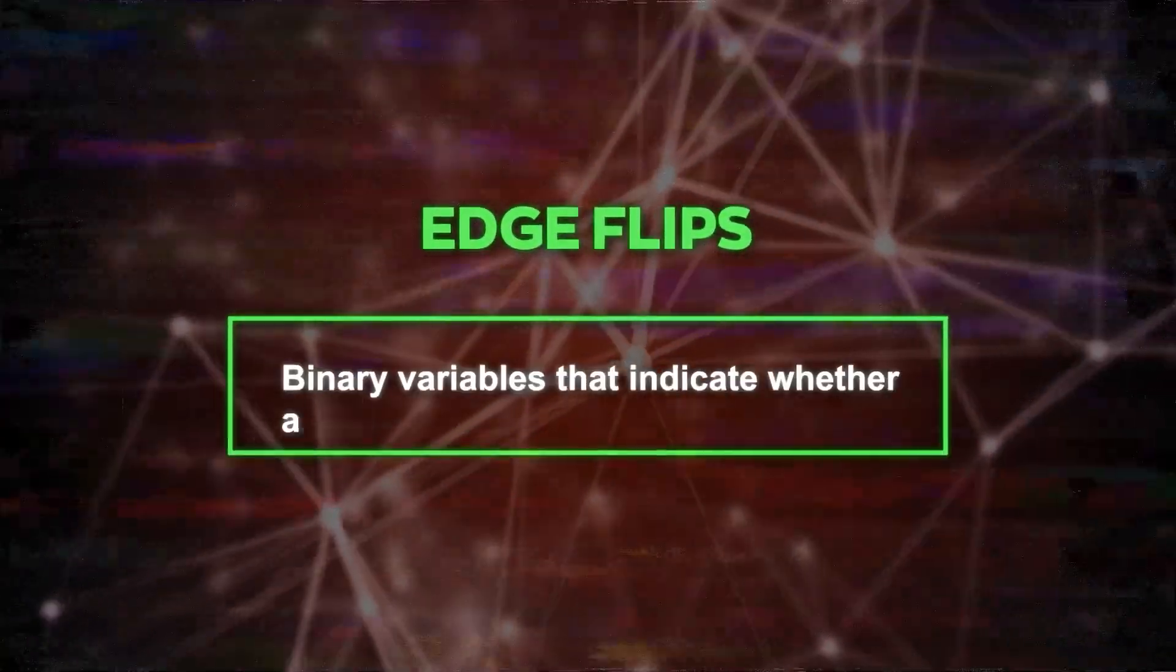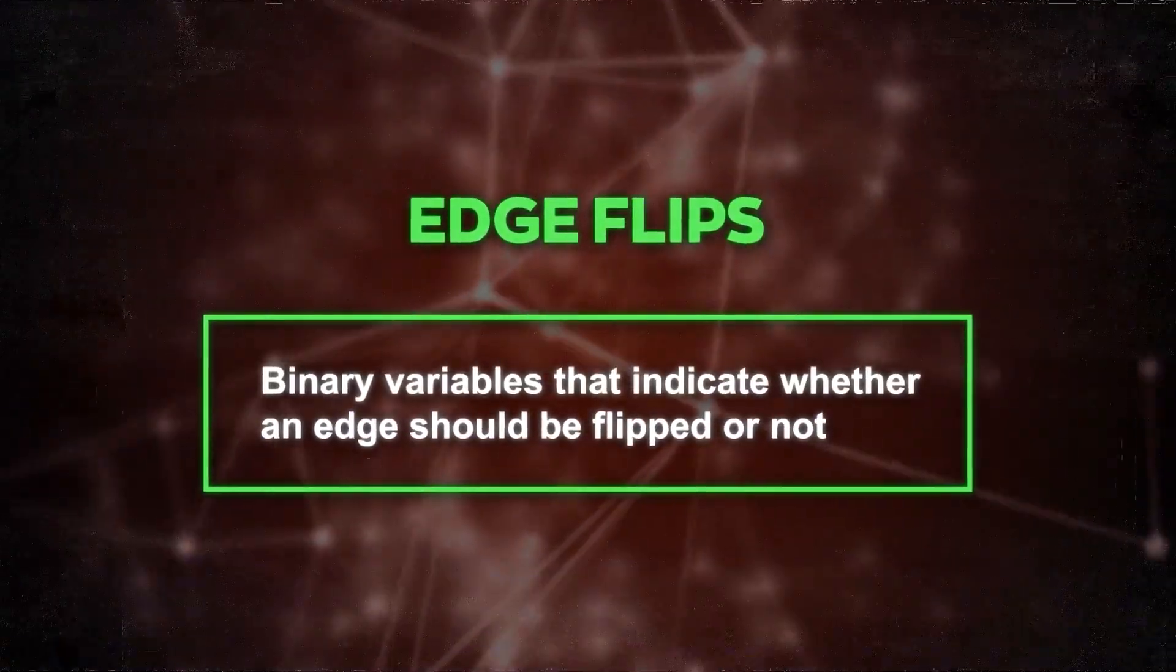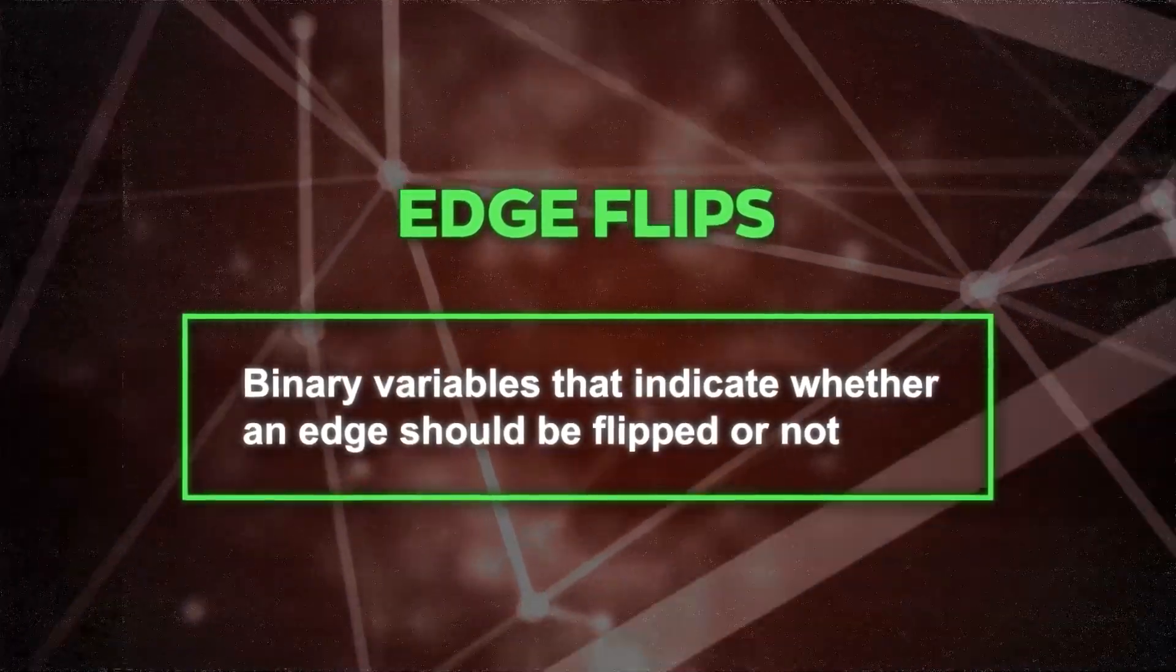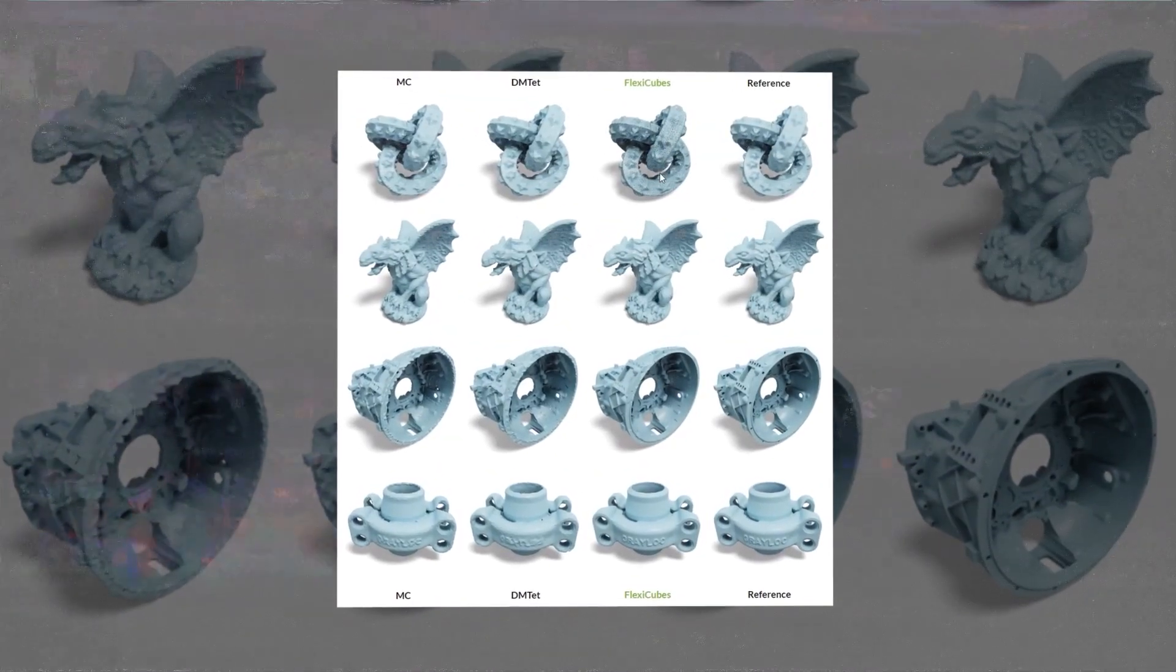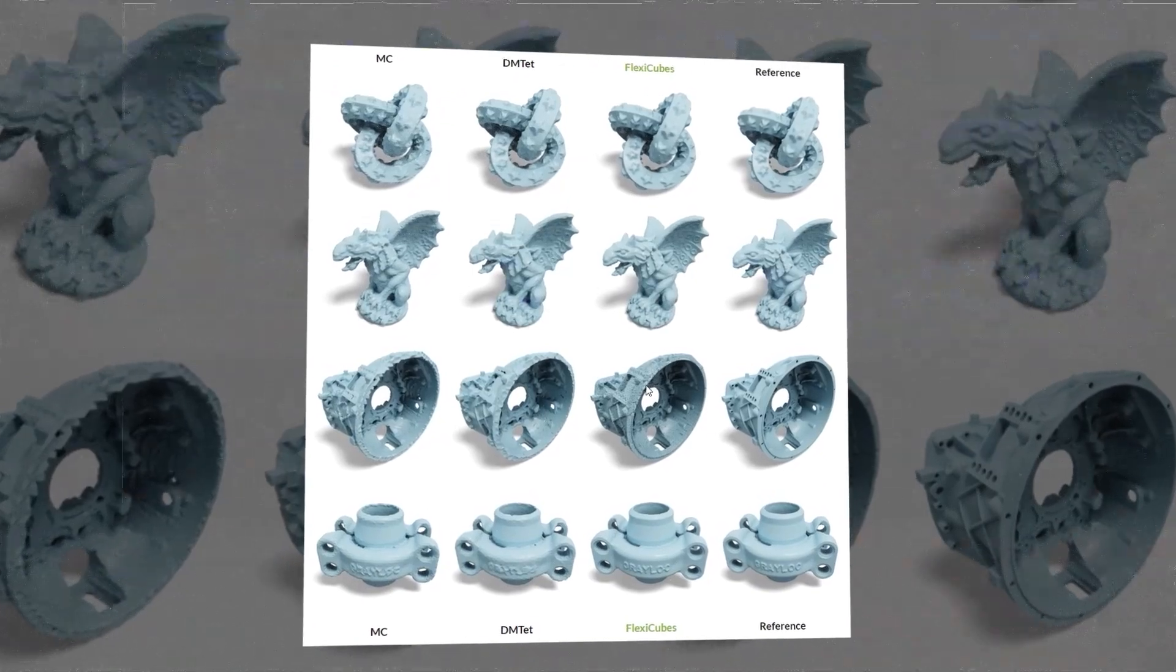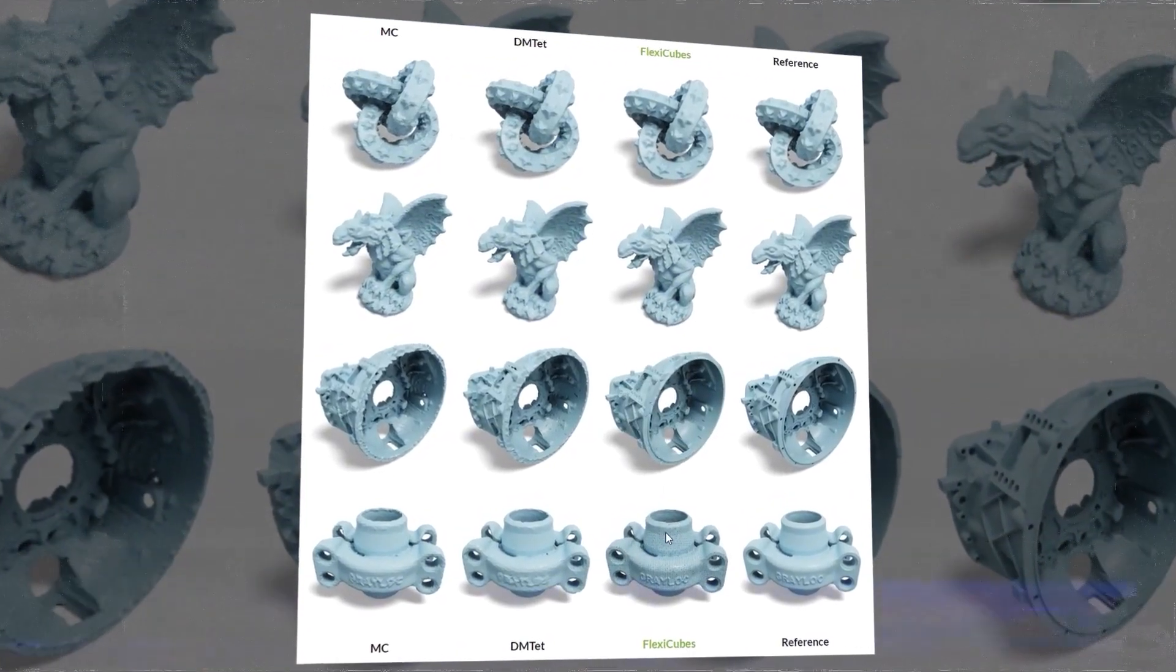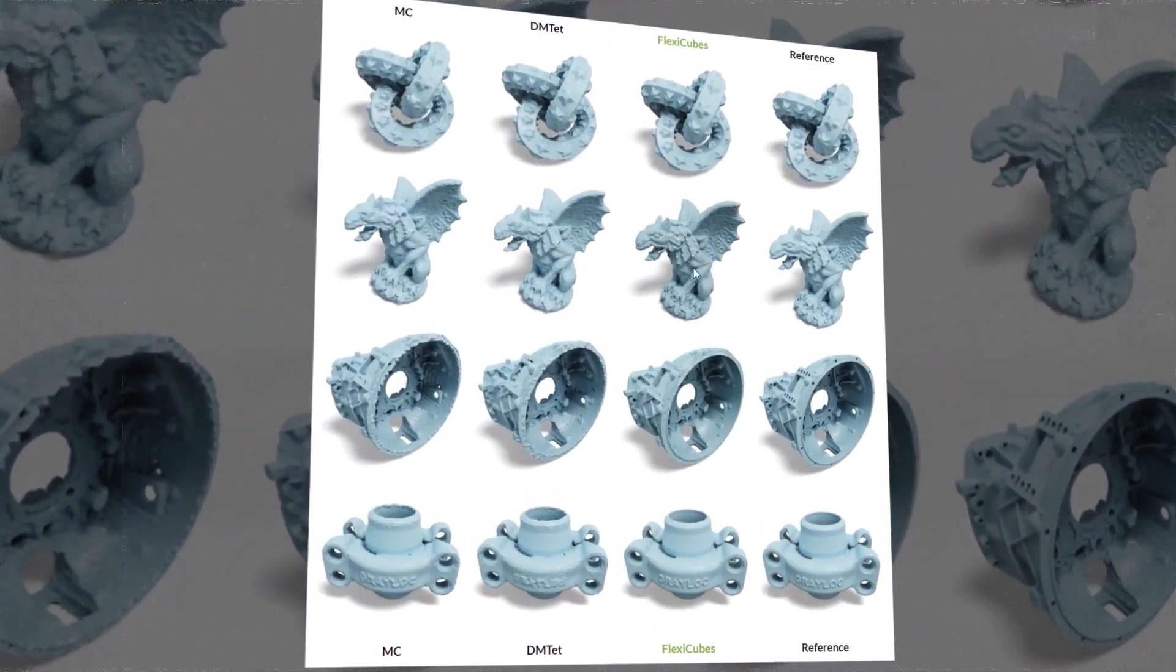Edge flips are binary variables that indicate whether an edge should be flipped or not. By applying these parameters to each cube in the grid, FlexiCubes can modify the shape and orientation of the triangles to better match the isosurface.